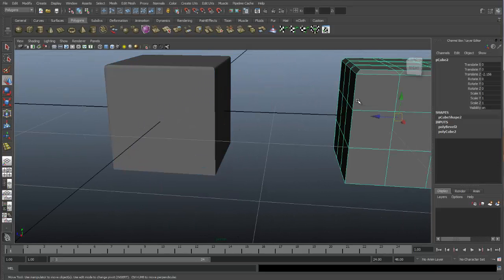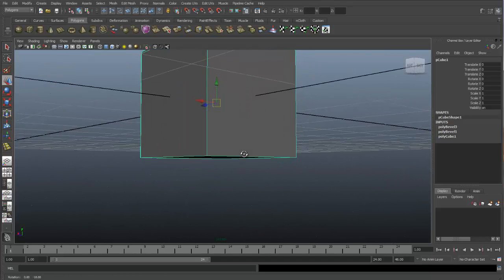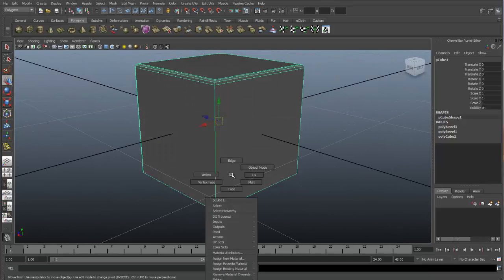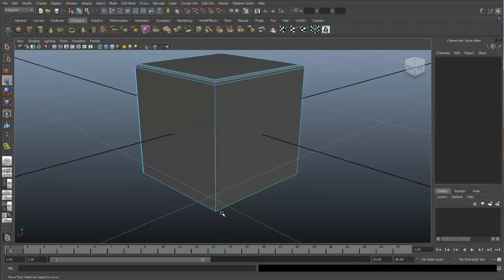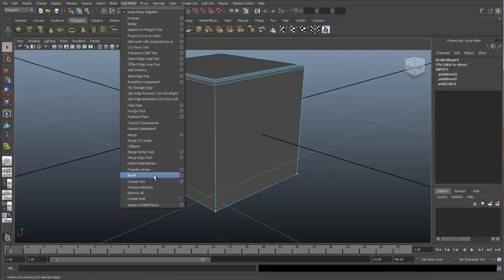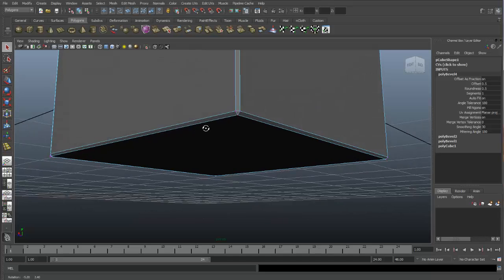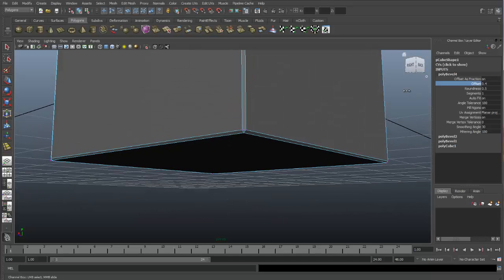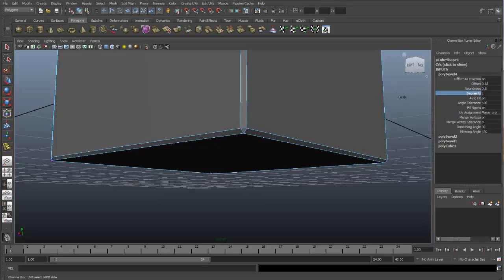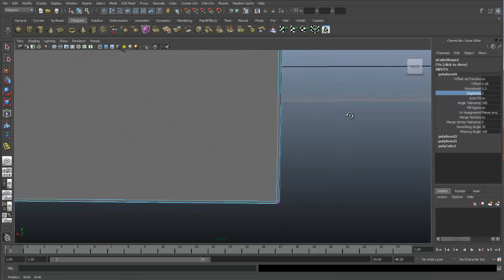Let me delete this cube and come back. Let's apply a bevel to the vertices on the bottom of this object. We will right-click and select Vertex, then grab these two. Go up to apply a bevel on the selected vertices. If we zoom in, you can see the effect that we get. Again, we can adjust the offset to change the size of our bevel, and we can adjust the number of segments to add detail and roundness.